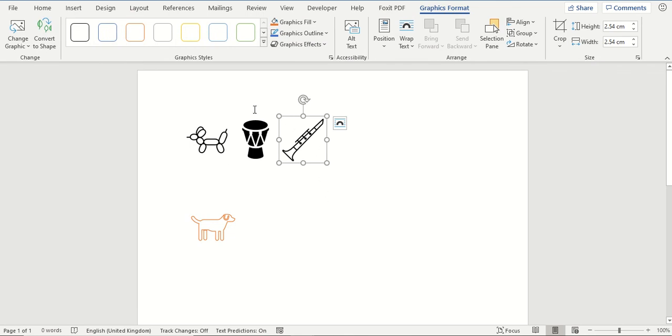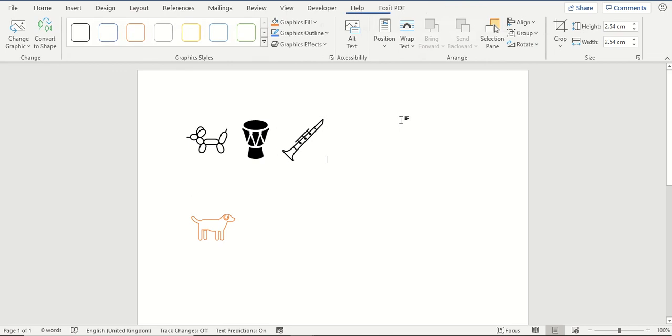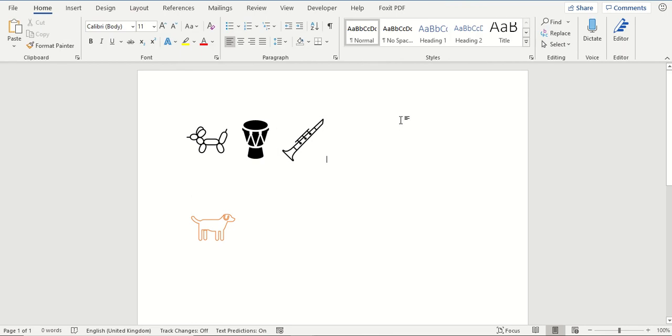From here we can now change the text wrapping again and also the styles and add effects to those icons to make them look how we want them to appear. So that was just how to insert icons into a Word document to add something extra to your documents that you create.